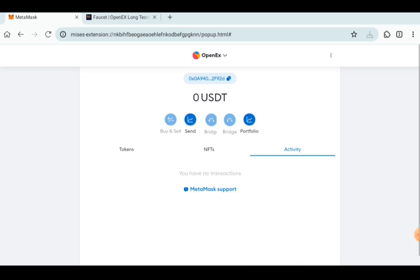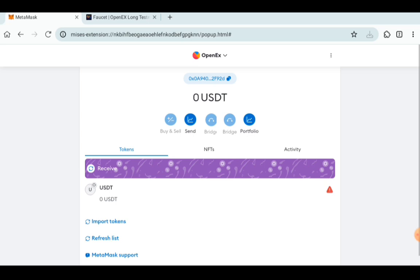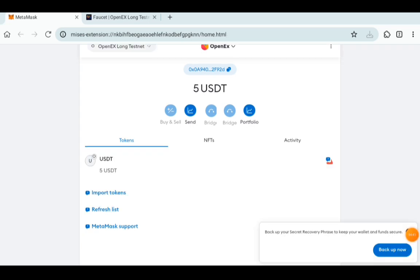Then you go back to your wallet and you can see it over here: zero USDT. I'm still waiting for the USDT to show. Well, guess what I got? I got 5 USDT instead of 10.